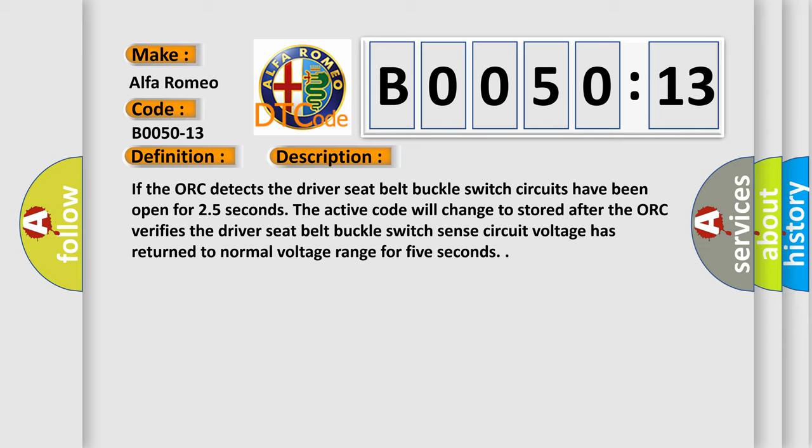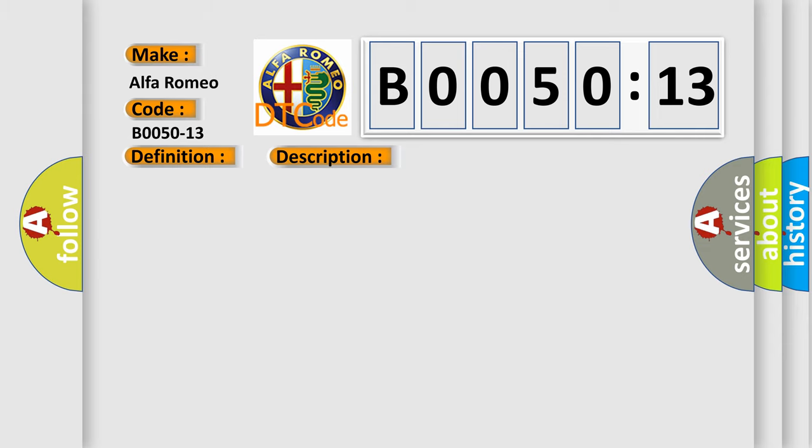If the AUK detects the driver seat belt buckle switch circuits have been open for 2.5 hours, 5 seconds, the active code will change to stored after the AUK verifies the driver seat belt buckle switch sense circuit voltage has returned to normal voltage range for 5 seconds.